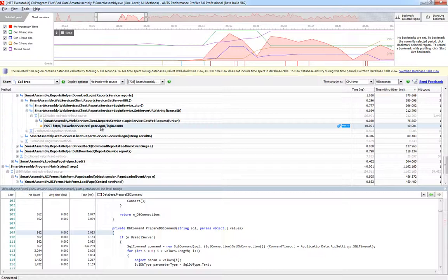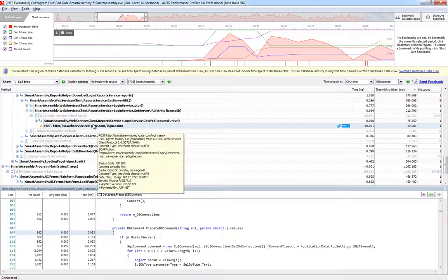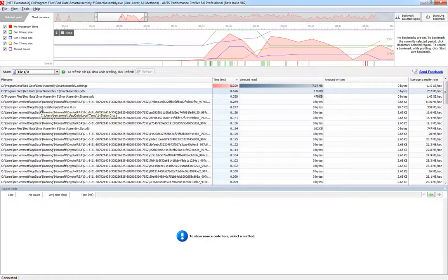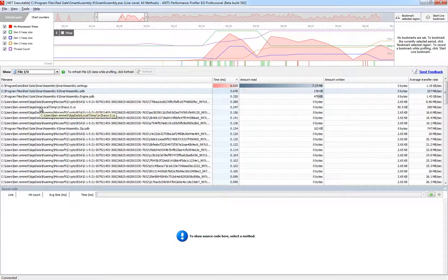Finally, ANTS captures information about any disk access, and can show you a complete list of any files which have been accessed, how much data was read or written, and how long it took.